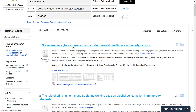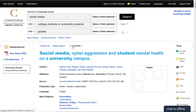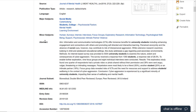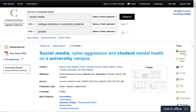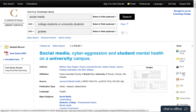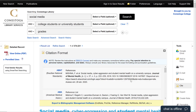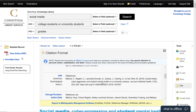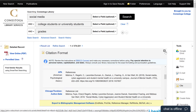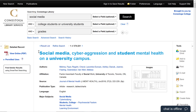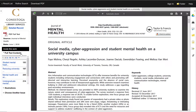Once you find something that you're interested in, click on the title for more information. From here, you can read a summary, save articles to Google Drive, email them to yourself to read later, or generate a citation. Please note that you must check the accuracy of these citations before using them in your assignment. To view the resource, click on the View Online link.